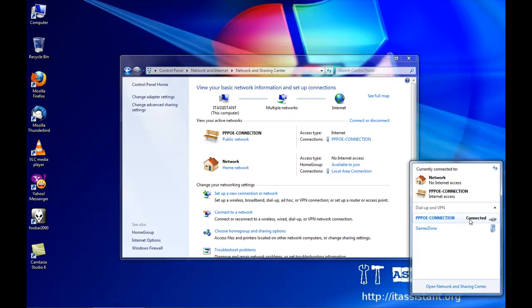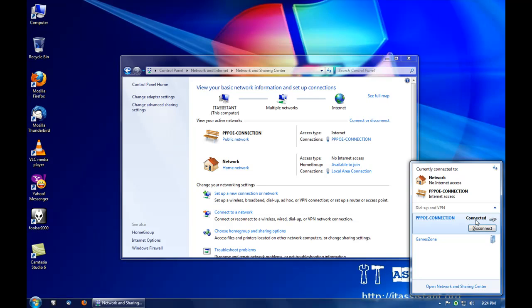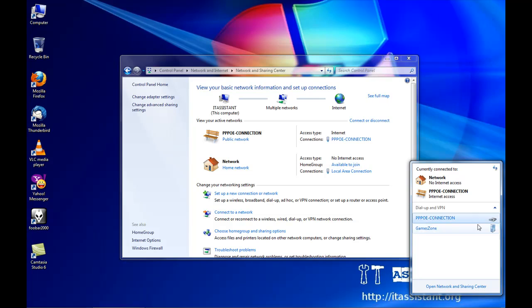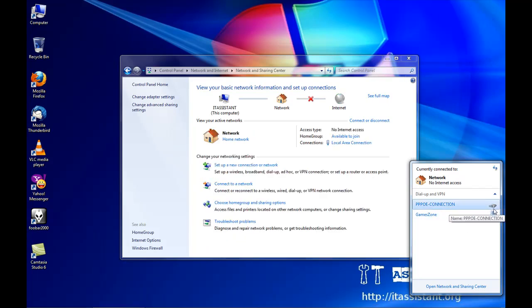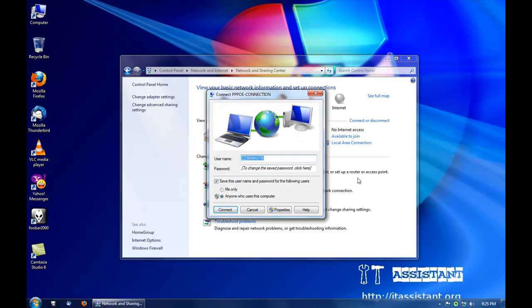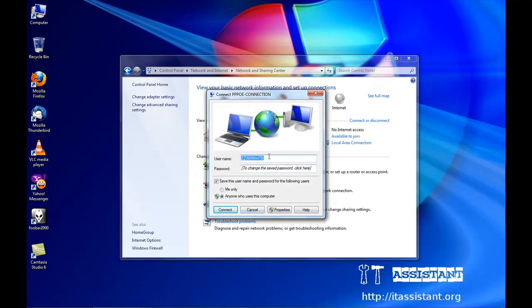To disconnect from the connection, we go here and click on disconnect. And if you later want to connect to the same connection, we go to connect and see that our username and password is filled in. And just click on connect.